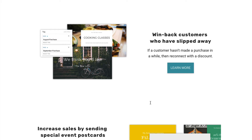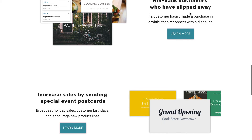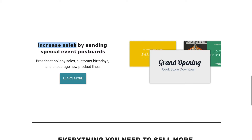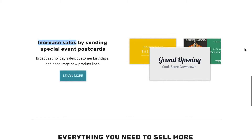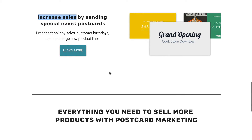Win back customers who have slipped away. Again, more action words. This is the first time I've noticed a mention of pain here — what's the struggle? A customer hasn't made a purchase in a while. And then it shows how you can reconnect with them. Increase sales — more action words right at the beginning. Increase sales by sending special event postcards. Each of these headlines works with the image right next to it to really drive home the point. Broadcast holiday sales, customer birthdays, and encourage new product lines.